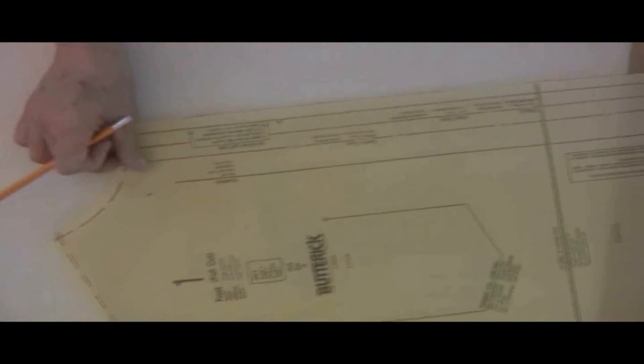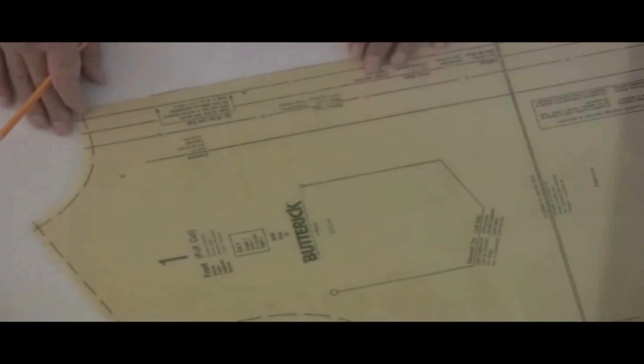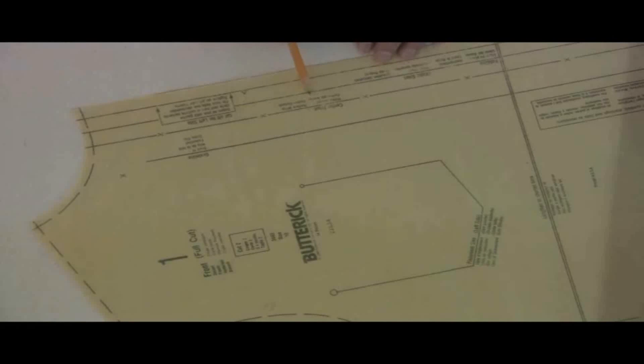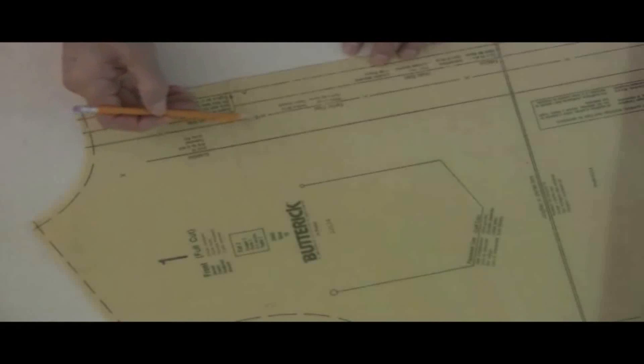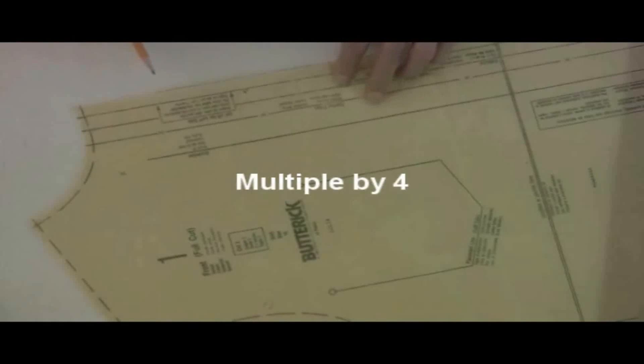Now I just want to make one distinction on the big pieces, specifically the front. On the front, you have a center front, and then you have a fold. We must take this measurement from the center front to the fold. In this particular one, it's five-eighths.